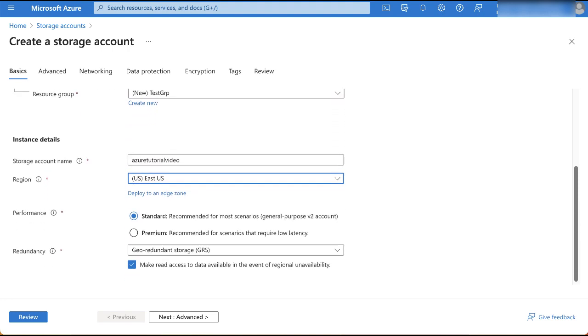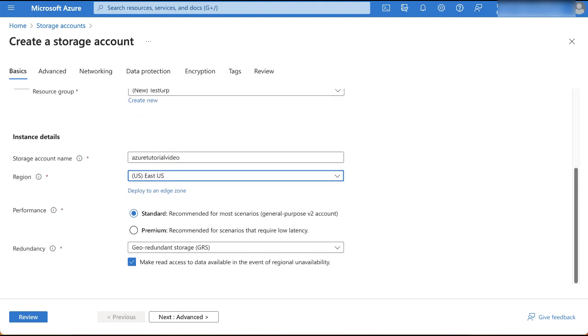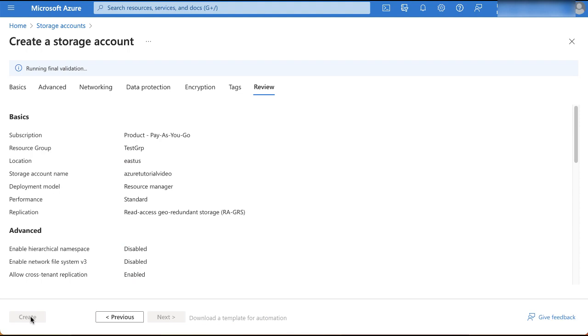For performance and redundancy, we'll also retain the default values. Ensure that the parameter, make read access to the data available in the event of regional unavailability is checked. Now click review.